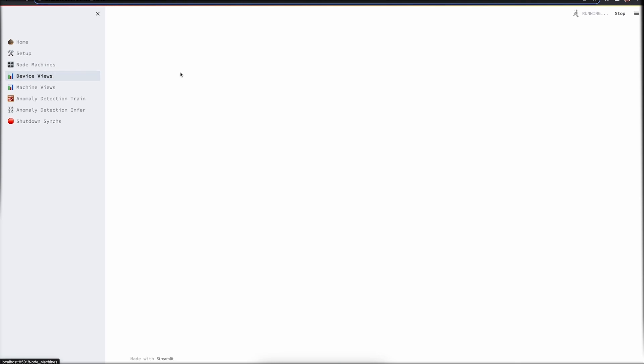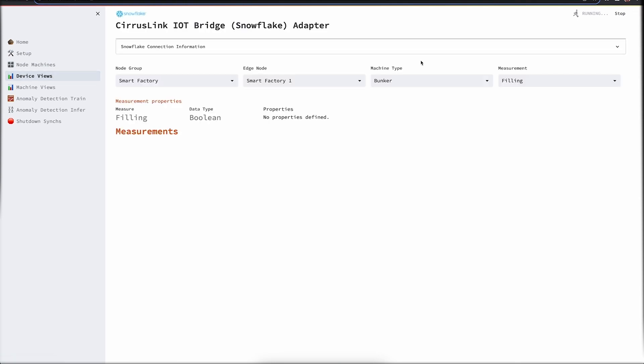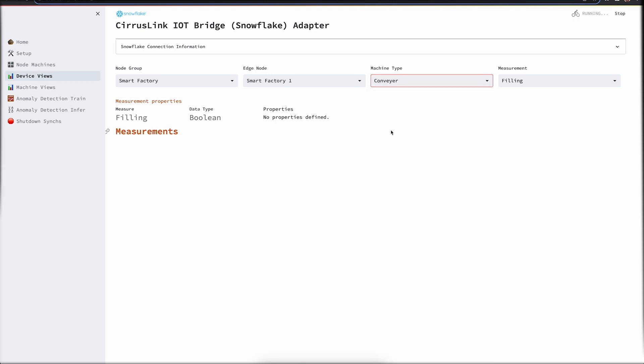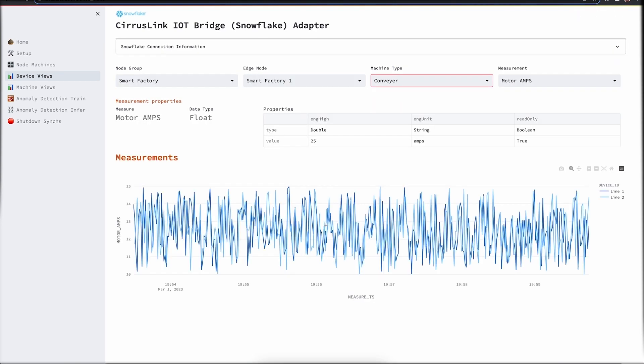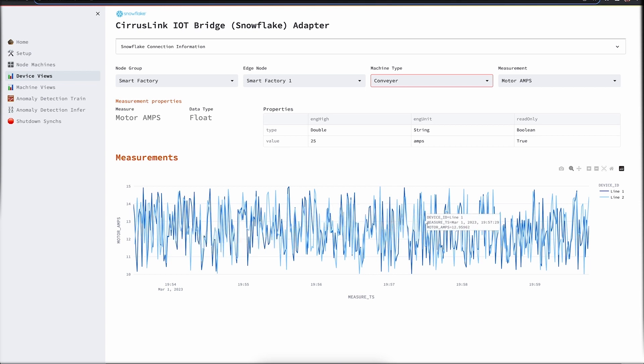We also built a device view. This lists out all the measurements for a device. Let's take an example of a device such as conveyor. As you can see, we get the readings for the conveyor across different factory lines in this smart factory.